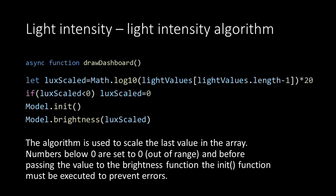So from our light values array we take the last index and use this value in the algorithm. This is stored in the lux scaled variable. Then we do an extra check to make sure that negative numbers are set to 0.